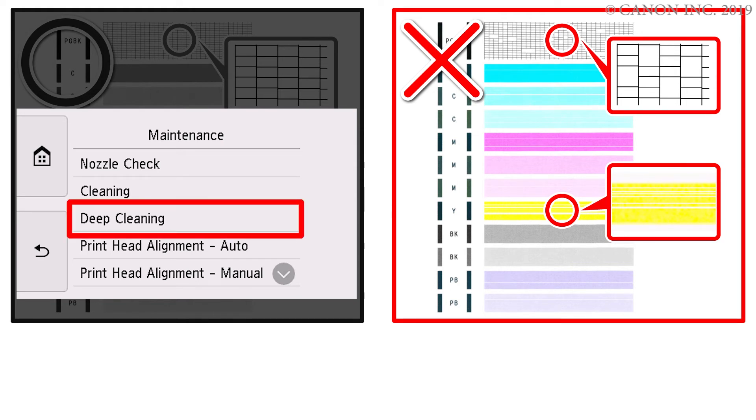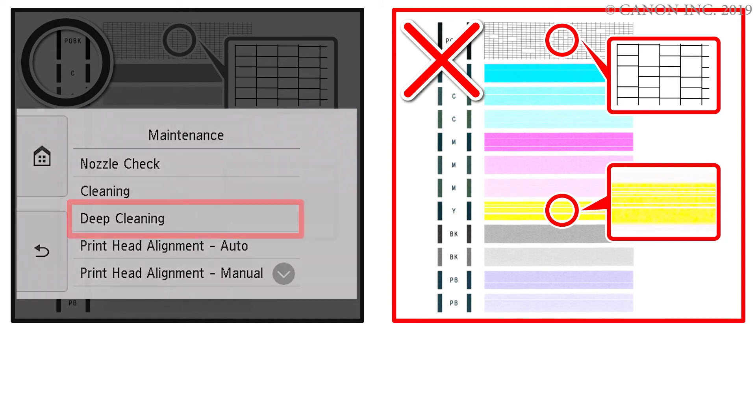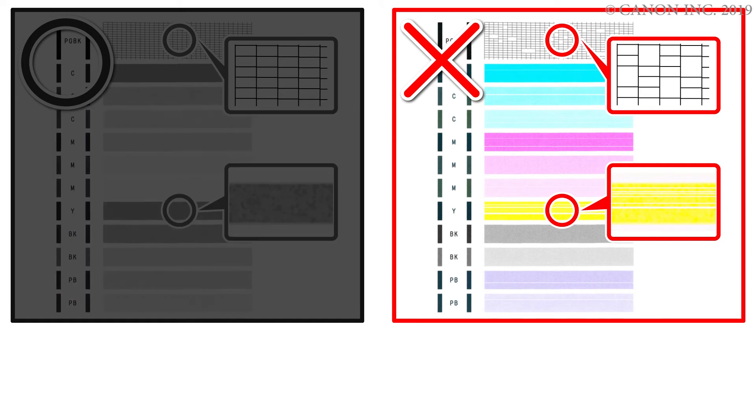If the nozzle check pattern does not improve even after performing deep cleaning, perform another deep cleaning after 24 hours. If there is no improvement after that, replace with new ink tanks.